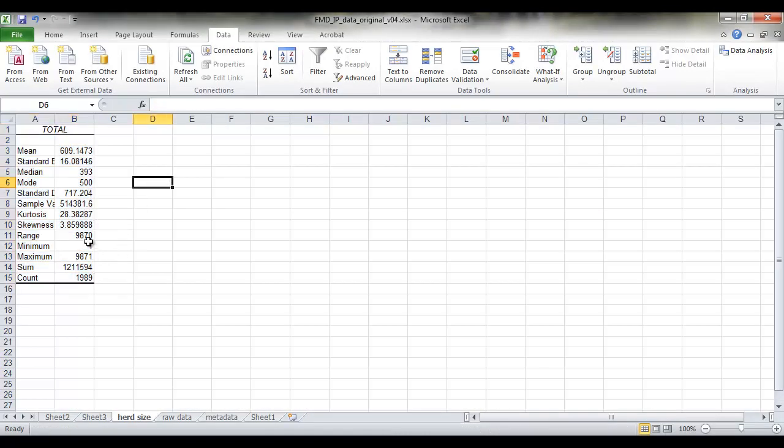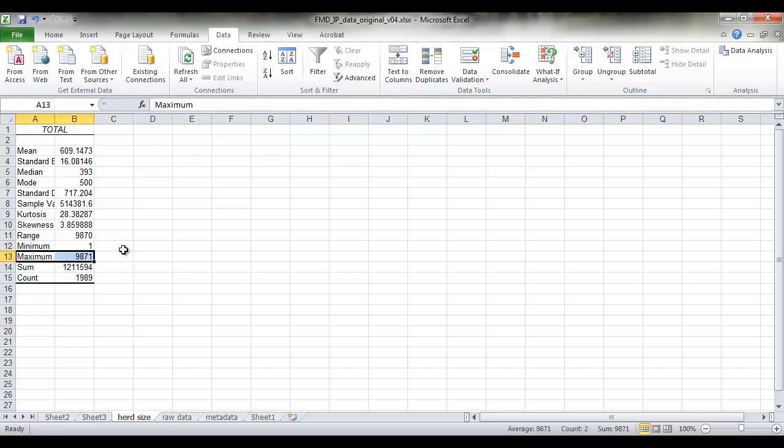And we knew that the minimum was 1 and the maximum was 9871. So we can now also look at the median, the mean, the standard deviation, the kurtosis and the skewness of this data.